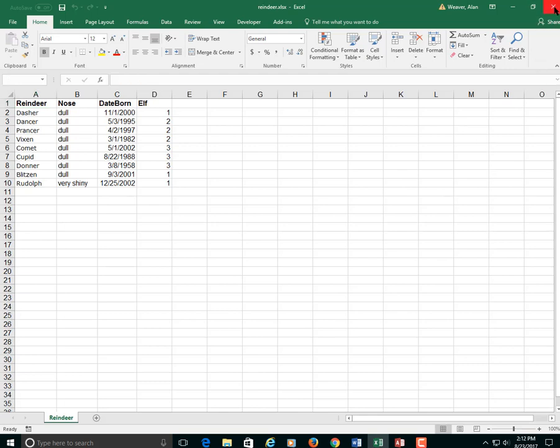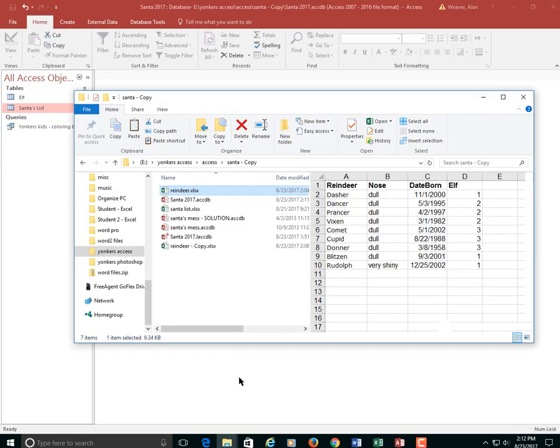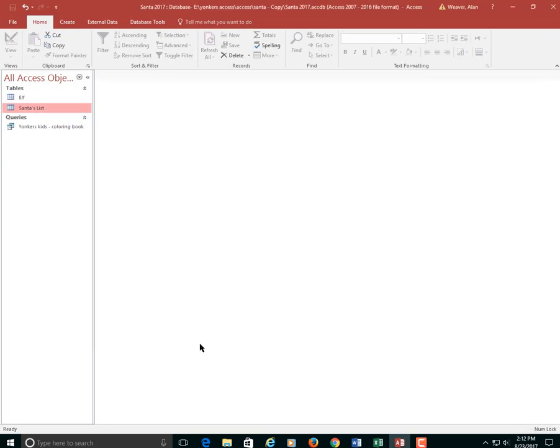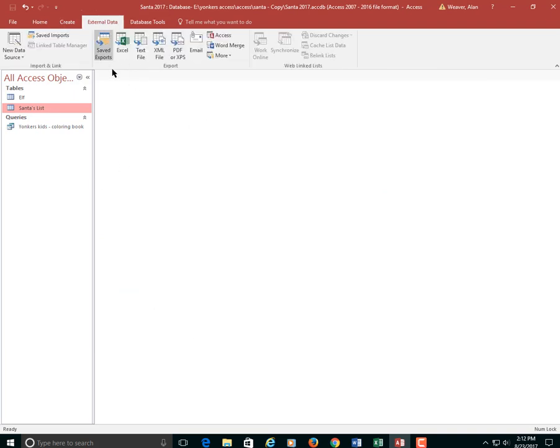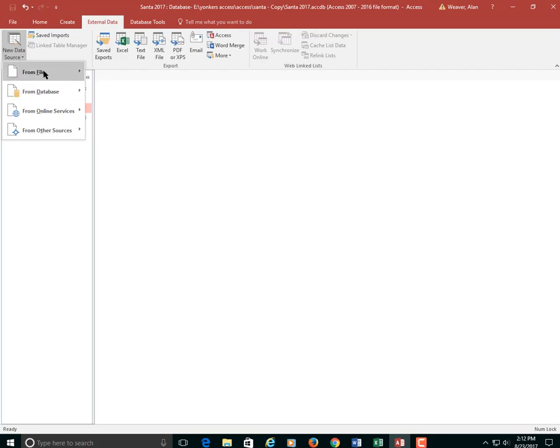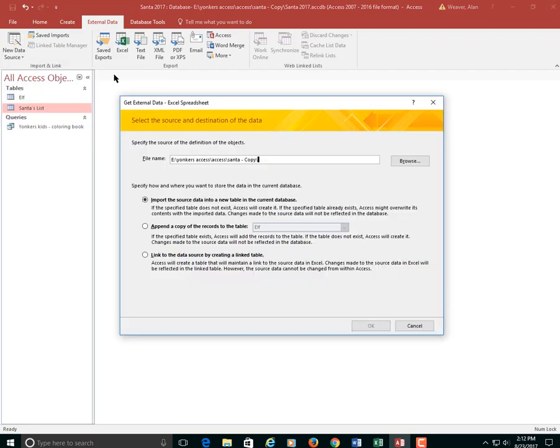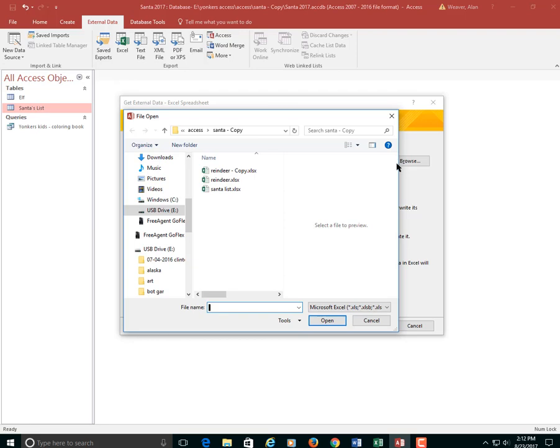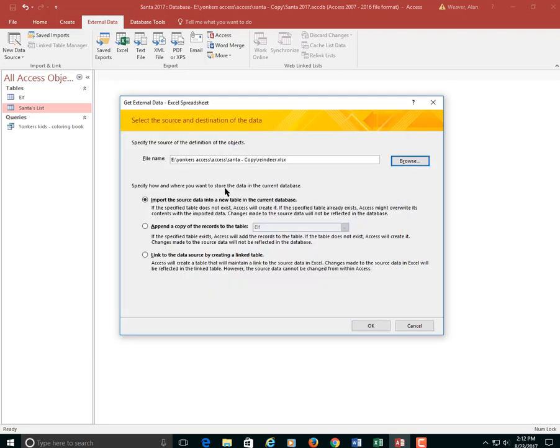You have to have the file closed out. So what we're going to do, we go on External Data, New Data Source, From File, Excel. We're going to browse, we're going to find the reindeer file. It will import this into a new data table.